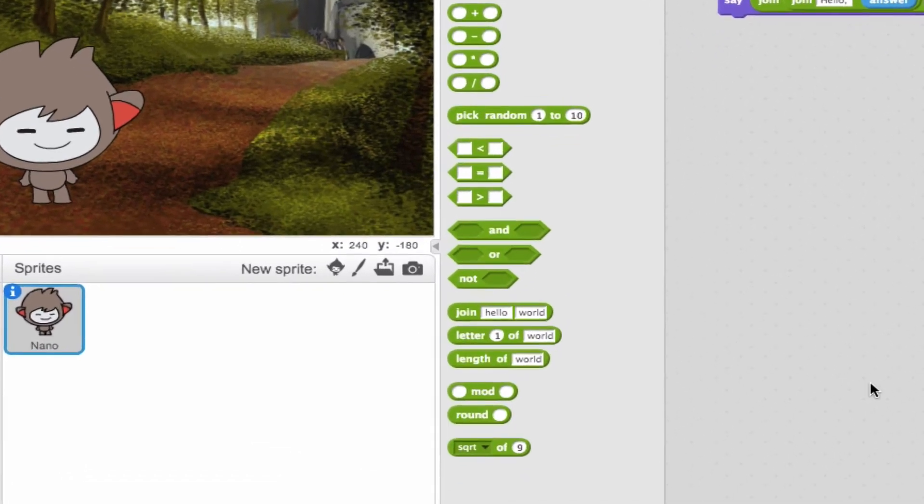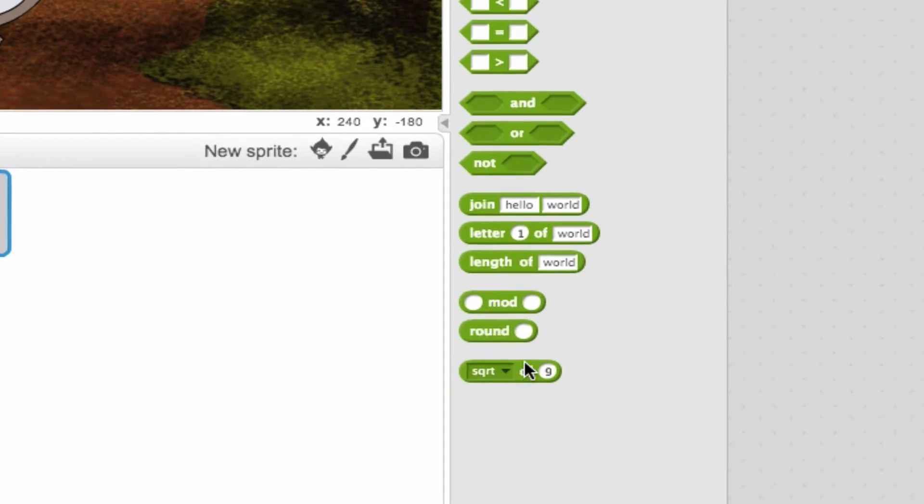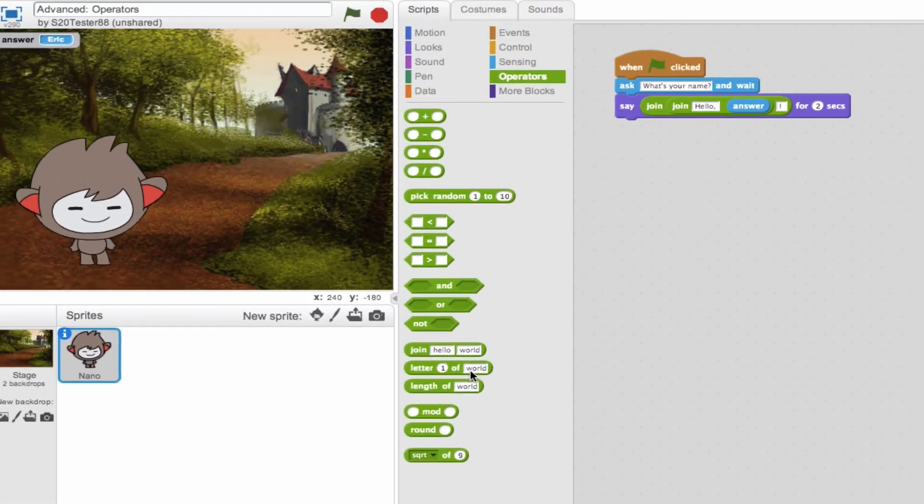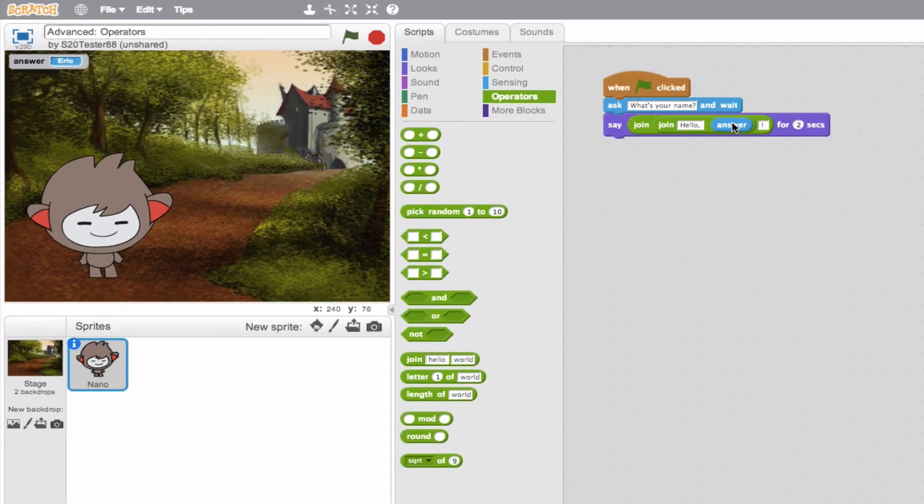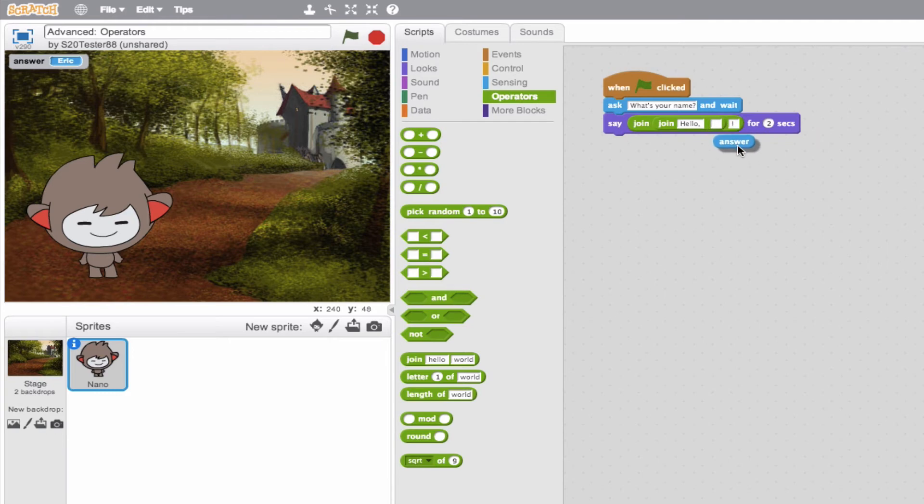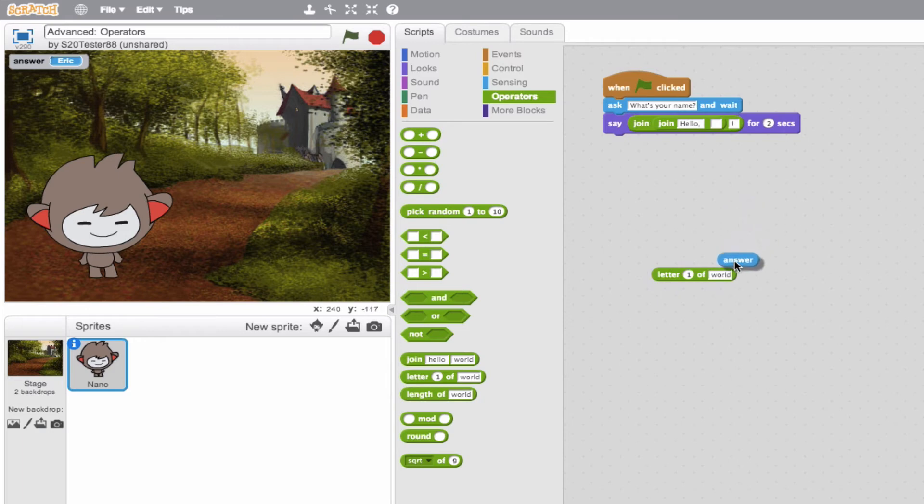So we see this next block here. Letter one of world. What use does this have? Well, say we want to use an abbreviation. So some people call me E. So we'll say the first letter of the name. So we'll take our answer out here and say, You know what? I don't want you to say the whole answer. I want you to say letter one of the answer.